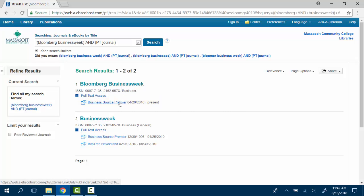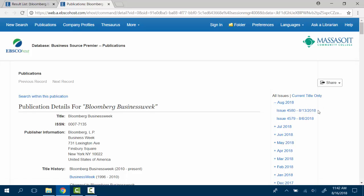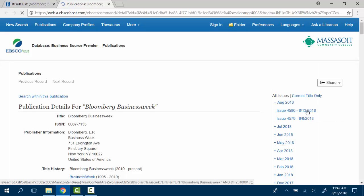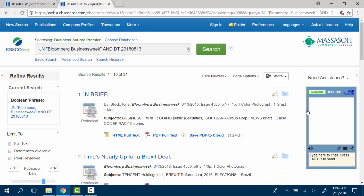Click on the database name to view articles. From the right side of the page, you can click on the date that you want and you will see the issue from that time period. Note that some journals do have a waiting period for the most recent issue.